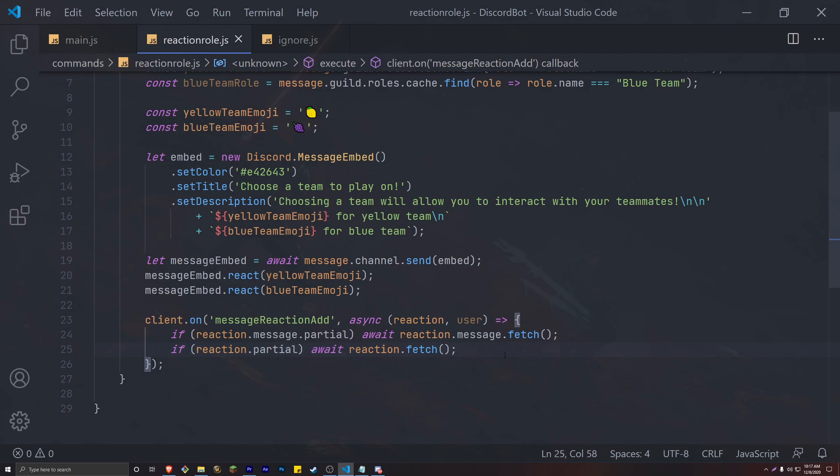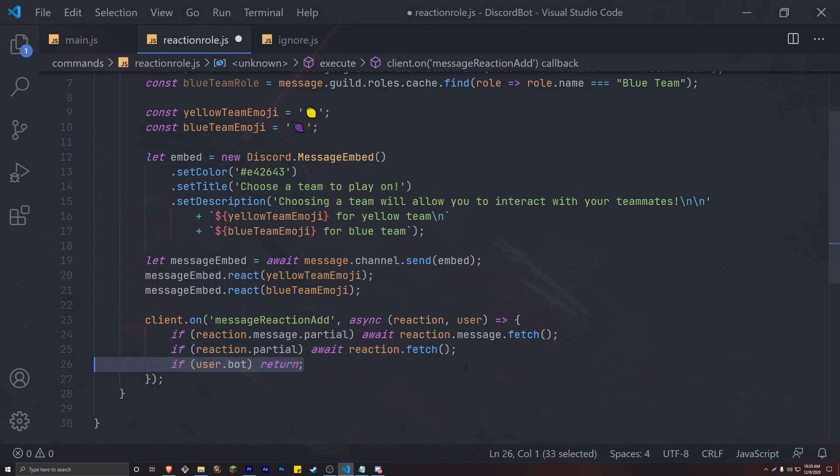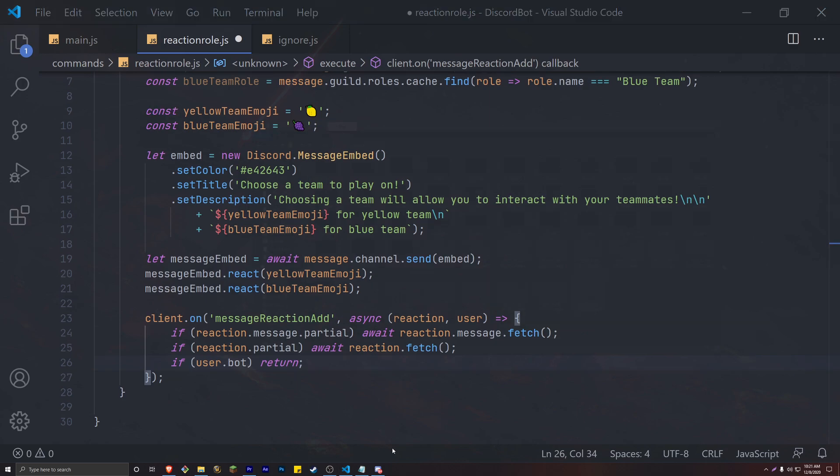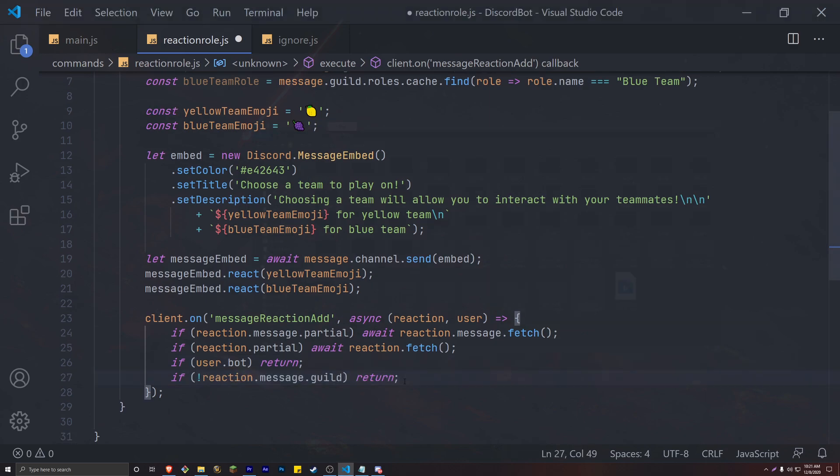Any member, user, entity that reacts with this embed will get passed down into this event. We can then use the event to basically change their roles. However, the bot itself is a member slash user slash entity, so we need to stop the bot from entering this event. And our last check is checking that our reaction is indeed in our guild, aka server.